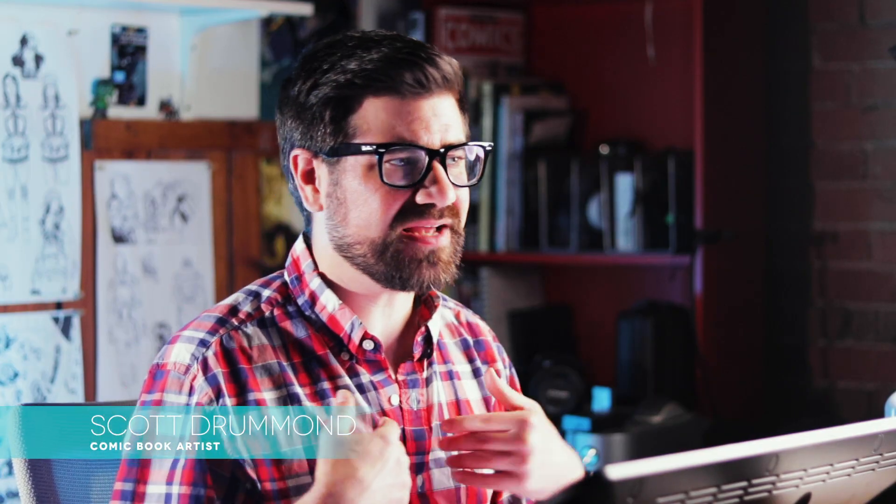Hey there! Welcome back to Clip Studio Paint Quick Tips. My name is Scott Drummond. I'm a comic artist and illustrator. Today we're going to be learning how to add 3D models to your perspective drawings.